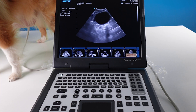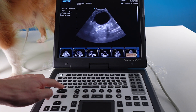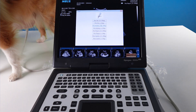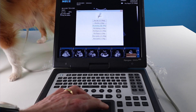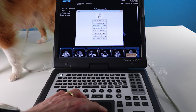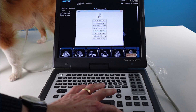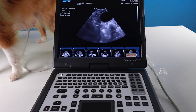First of all, make sure you are in the right exam type. To do this, hit exam and make sure you are in Pet Repro. Hit set to go into Pet Repro.